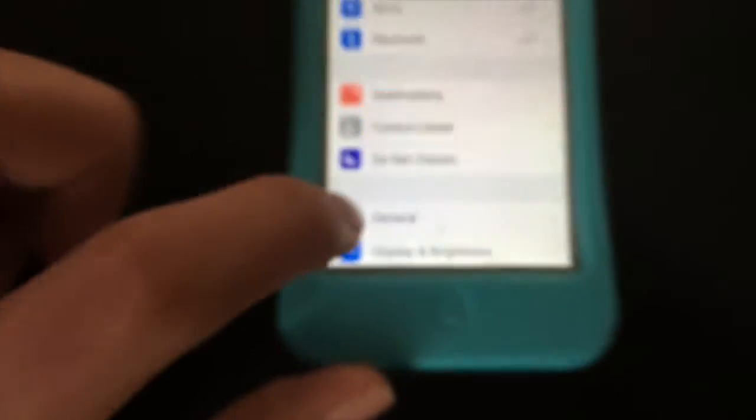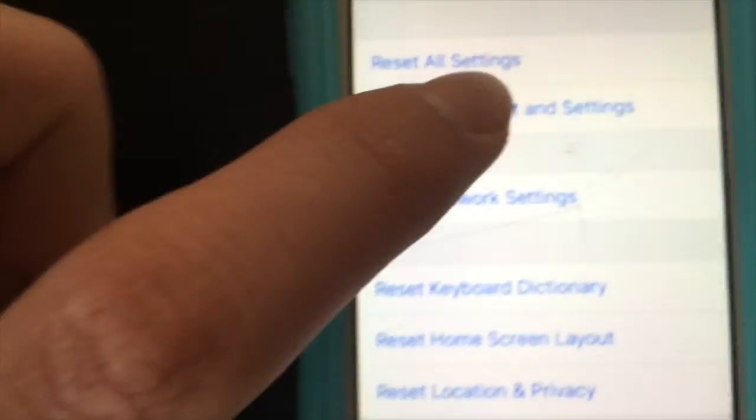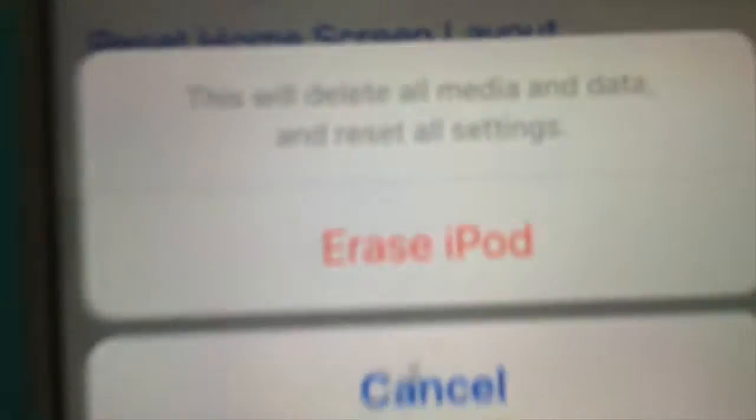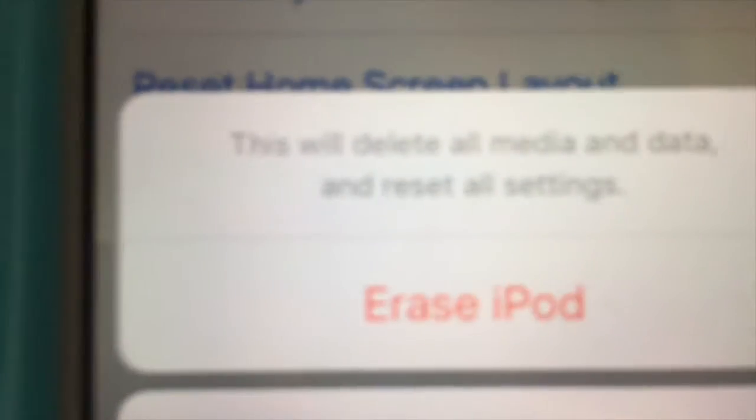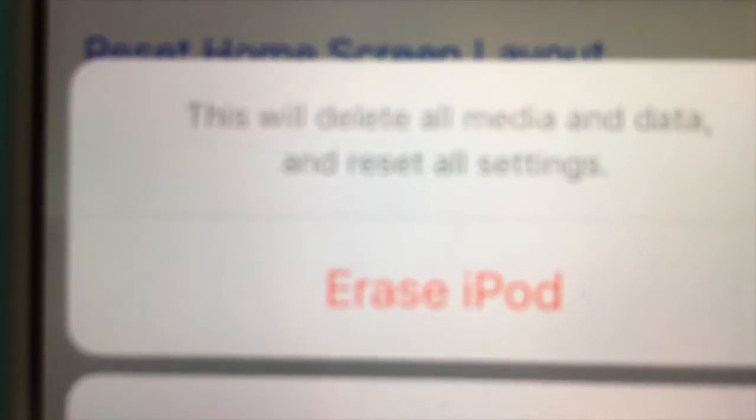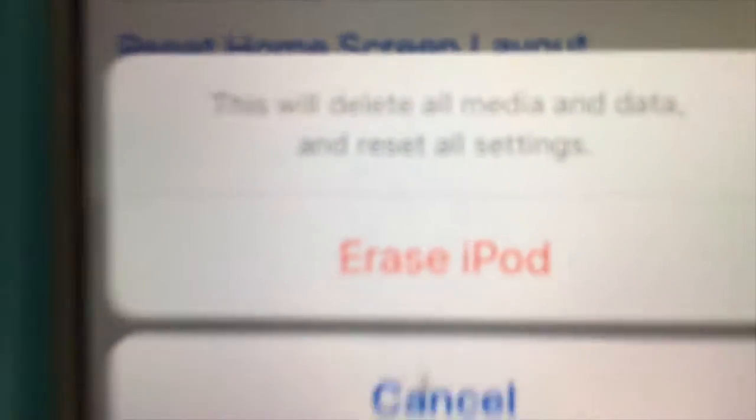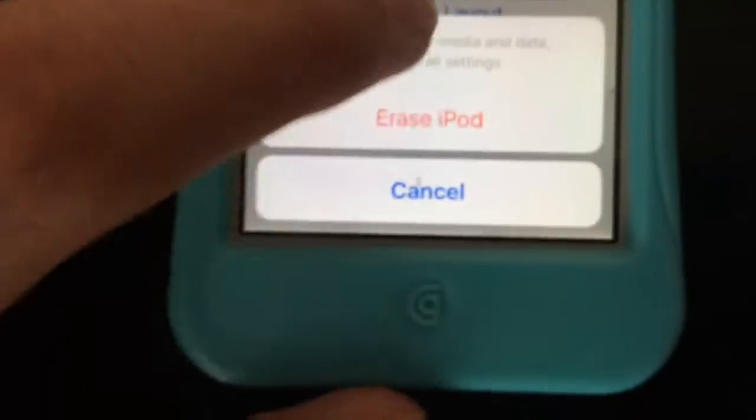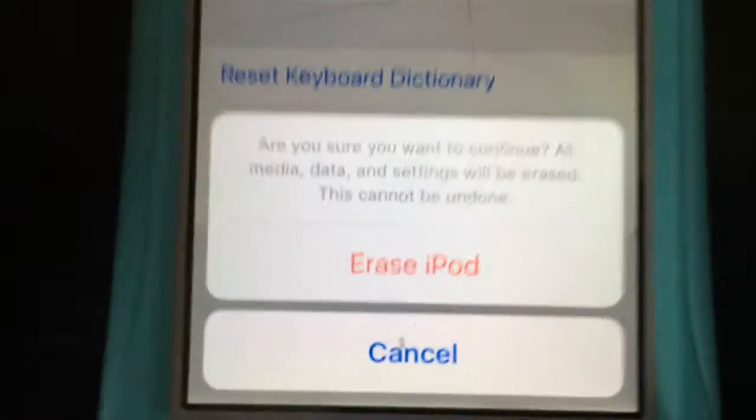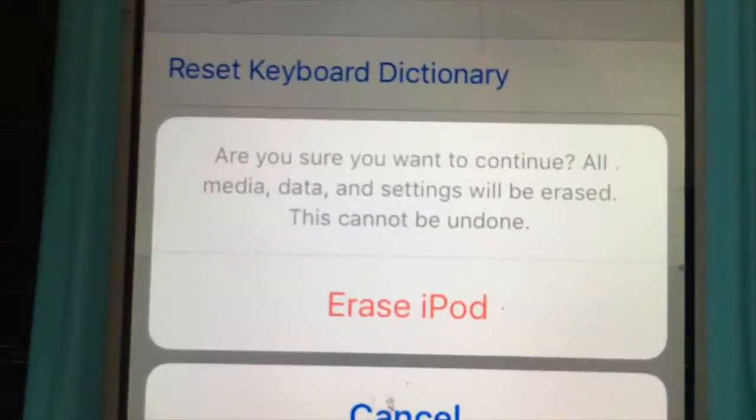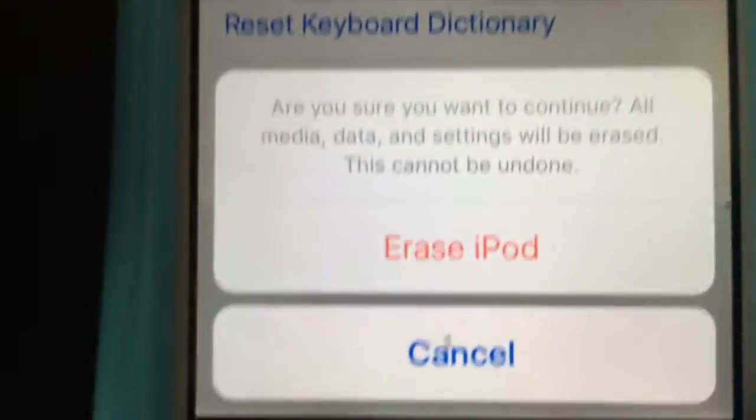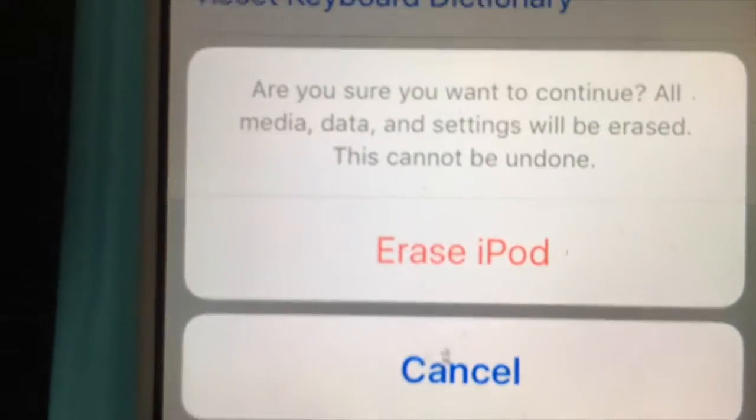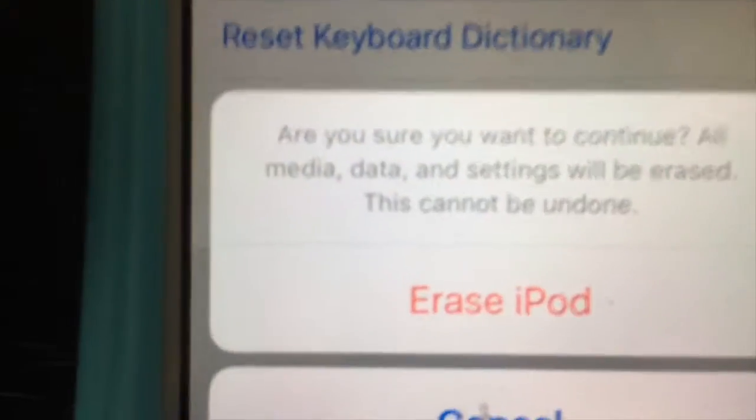I'm going to turn off the Wi-Fi real quick. Go to general. You see reset. We're going to click on this again. Let me cover the passcode. You get this message. It says, this will delete all media and data and reset all settings. Click on this. Are you sure you want to continue? All media, data, and settings will be erased. This cannot be undone.